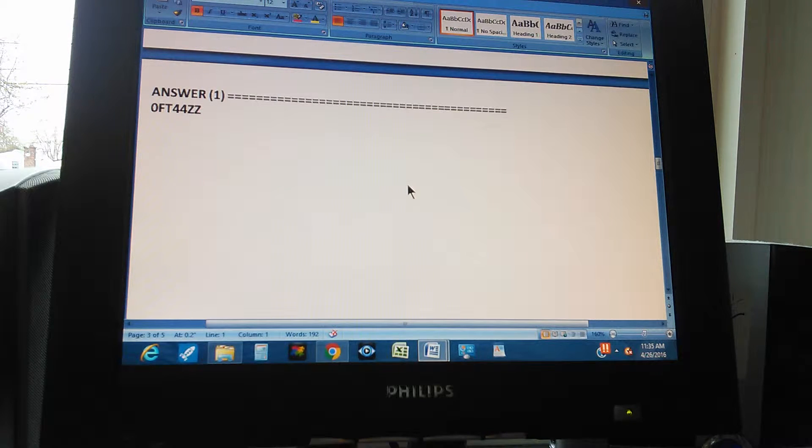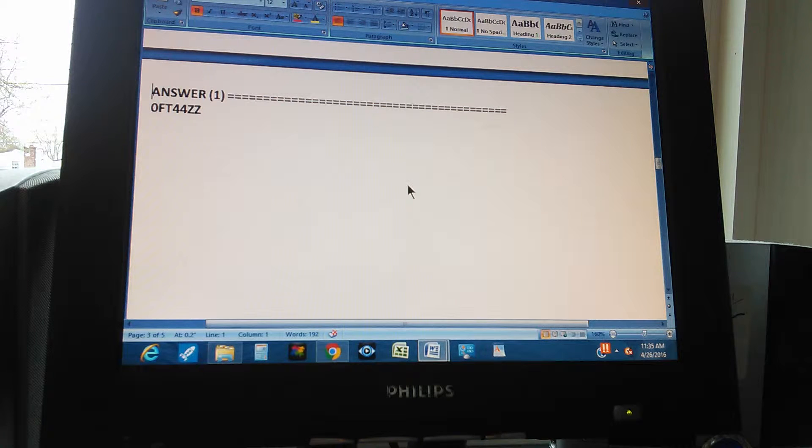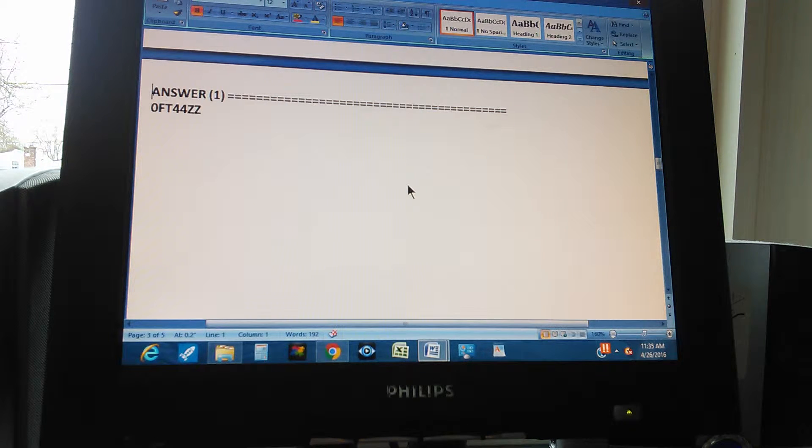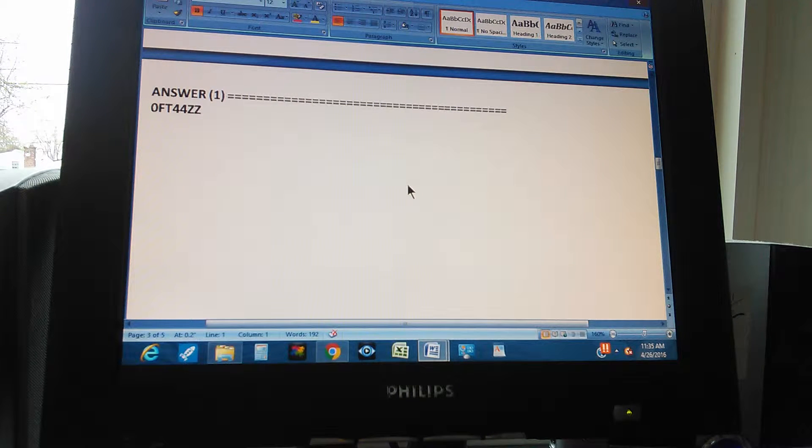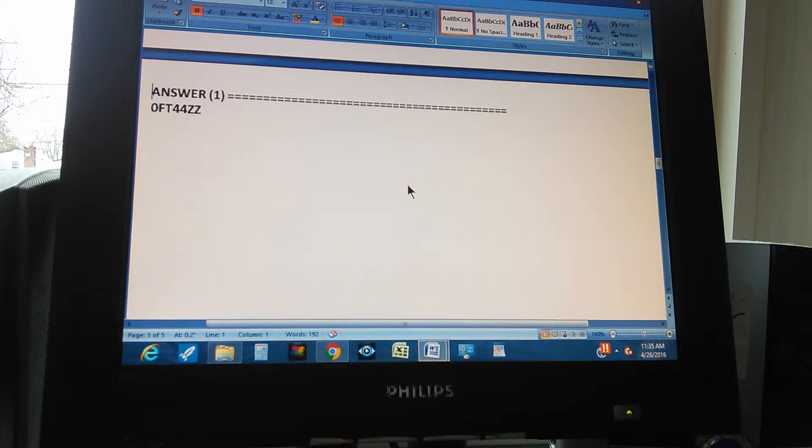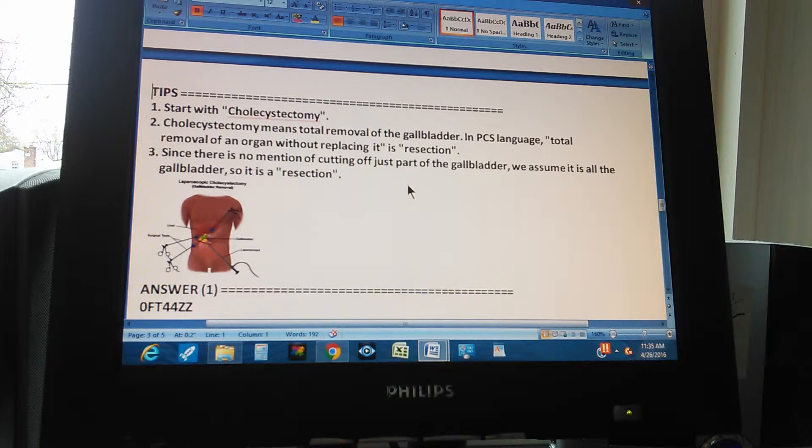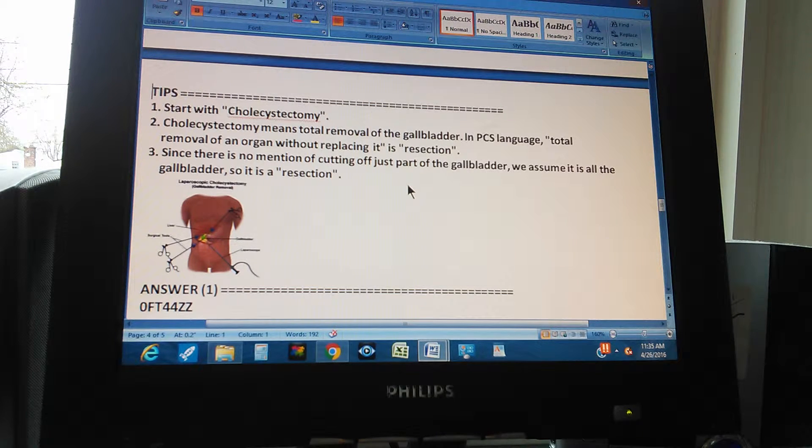Okay. The answer is 0FT44ZZ. 0FT44ZZ. You got that? If you got it, congratulations. If you didn't get it, let's give you a tip. All right. A few tips.